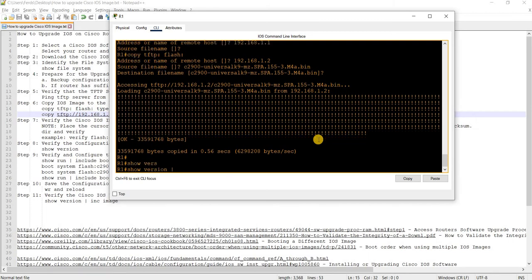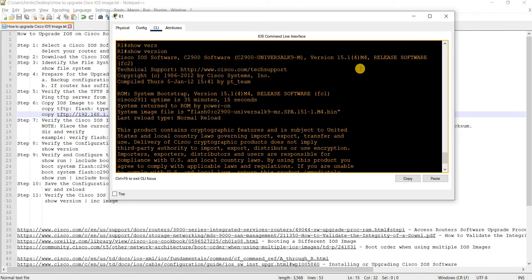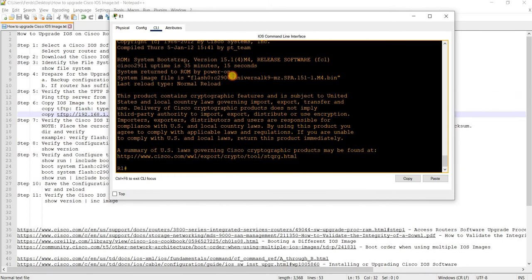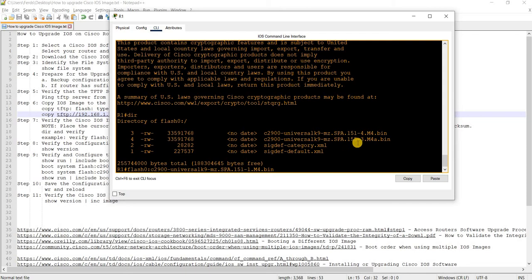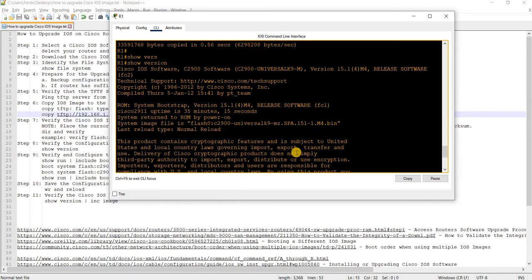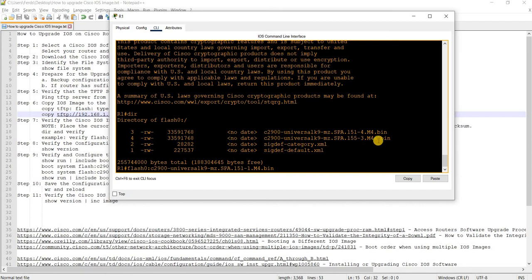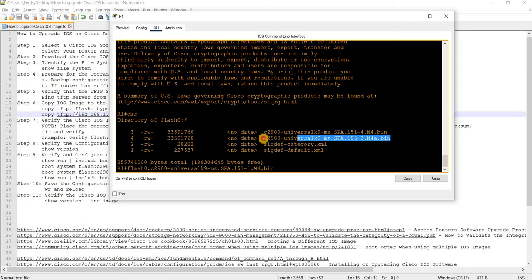Before you upgrade the image or your IOS, you have to verify your existing one. The existing one is that - that is the version, this one actually. Current version is 15.1 4M4. That's the image file. We're going to upgrade it to this, which is more updated. We have the image file on the flash.